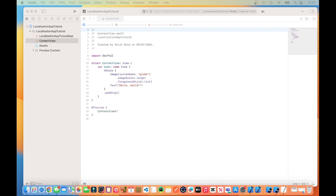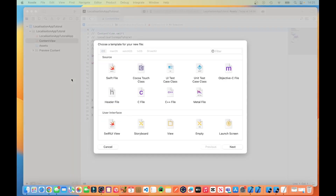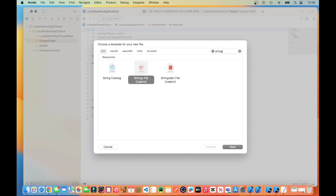The first thing we need to do is add our Strings file. Because we are using three different languages, we need to create three string files, and this will include French, English, and Spanish. To do that, just right click within your project, select New File. Within the filter, type in Strings, and select Strings File Legacy.